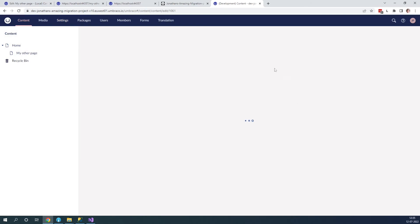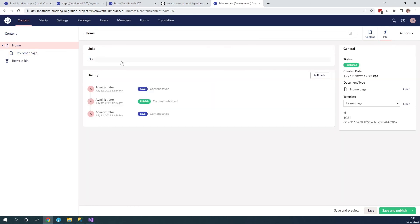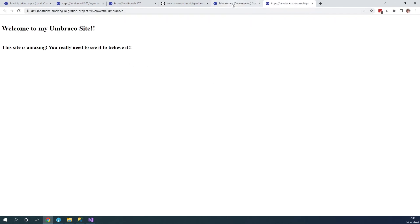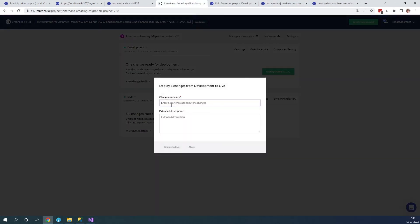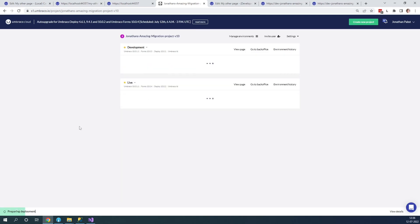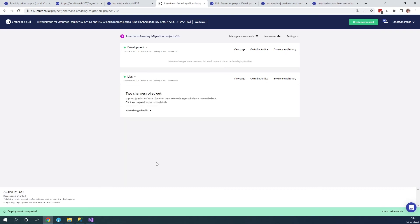Let's have a quick look and see if everything looks as it should on the frontend — it looks like it's working. Let's check the other page as well — this works too. Now we can go ahead and deploy our changes to the live environment. Let's write a deploy summary: 'Deploying V10 upgrade', and deploy to live. This might take a while depending on how big your project is. And as you can see, it's now done.